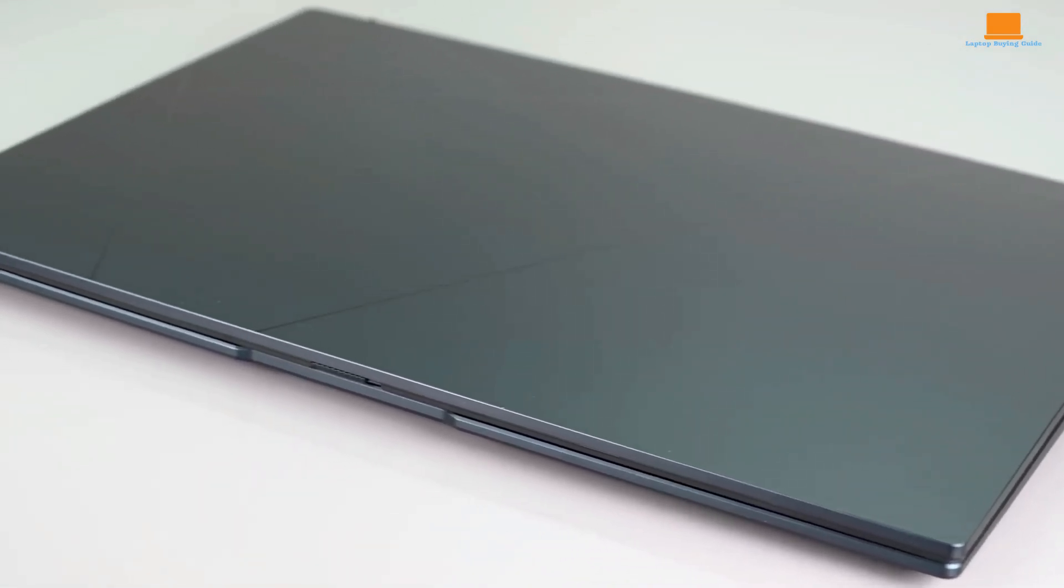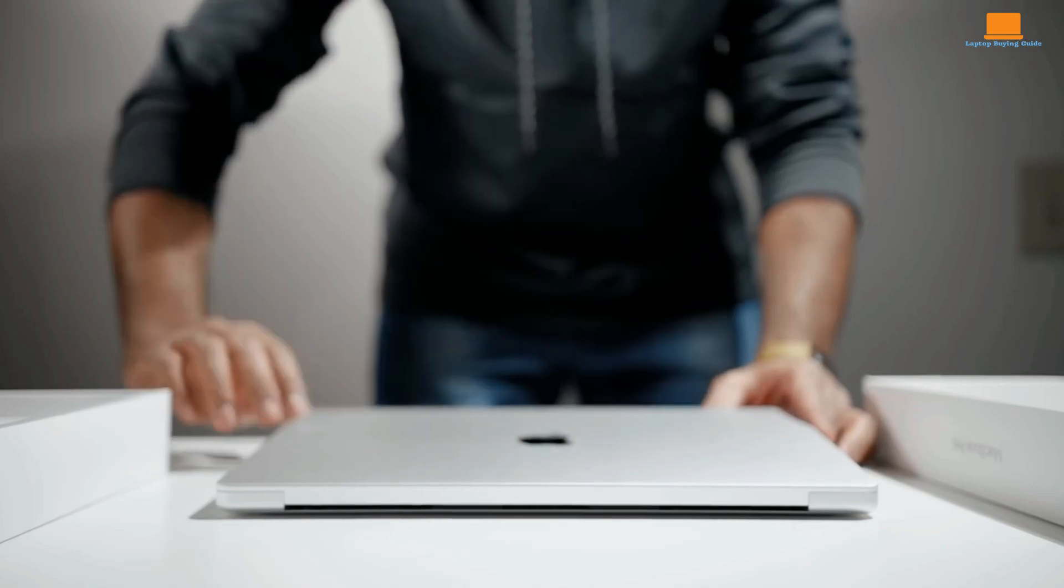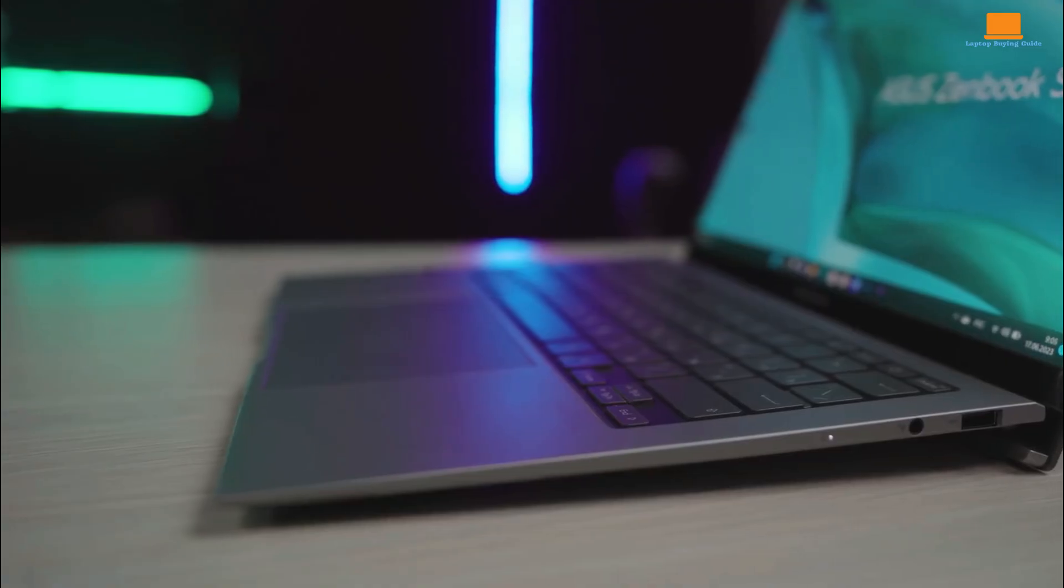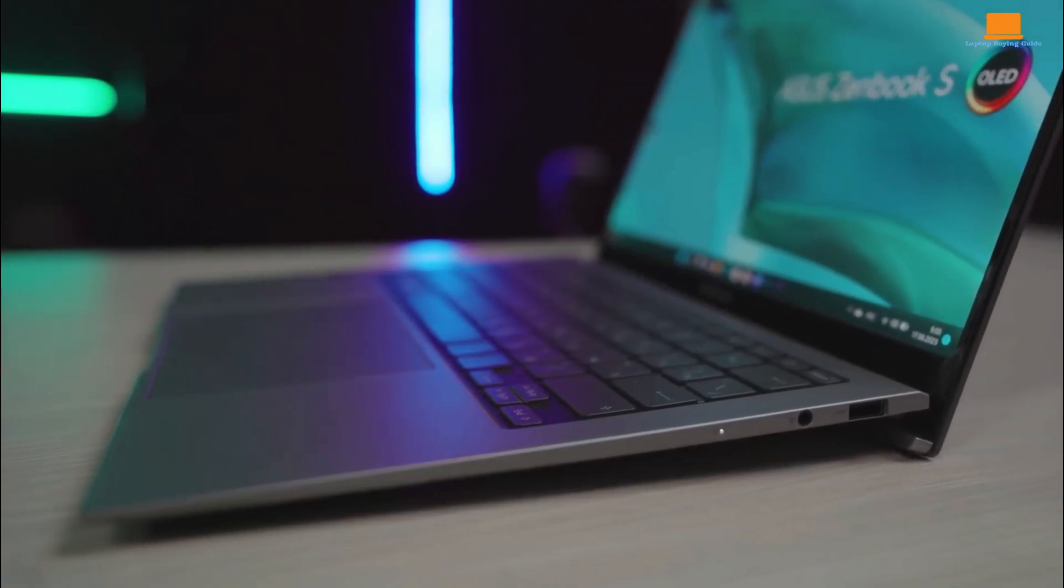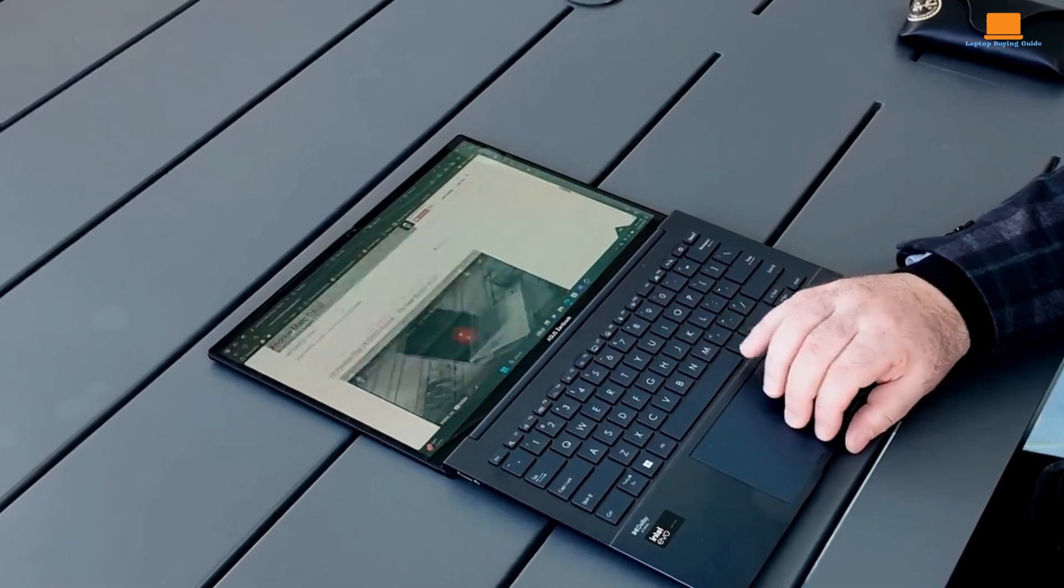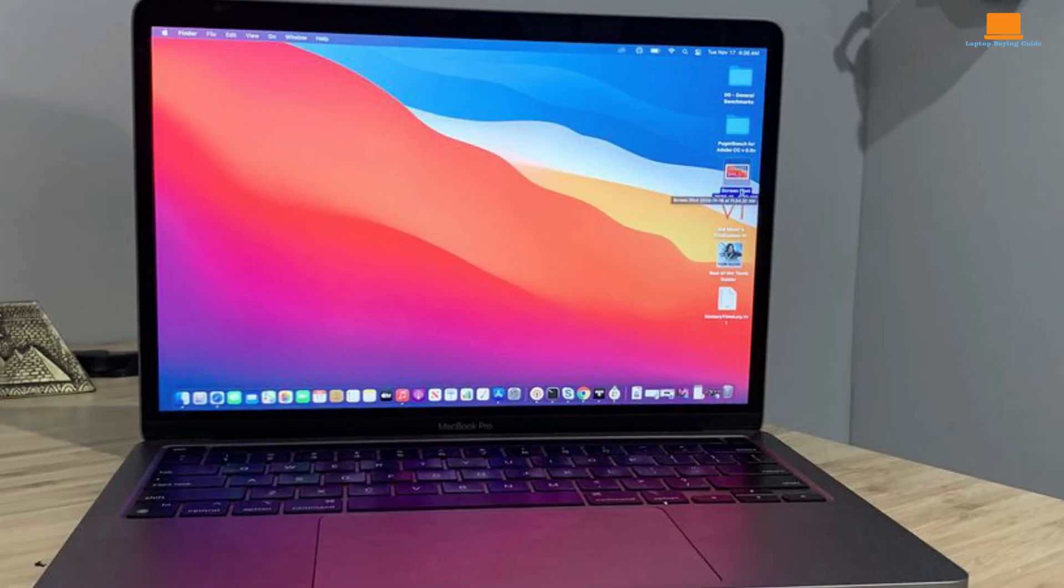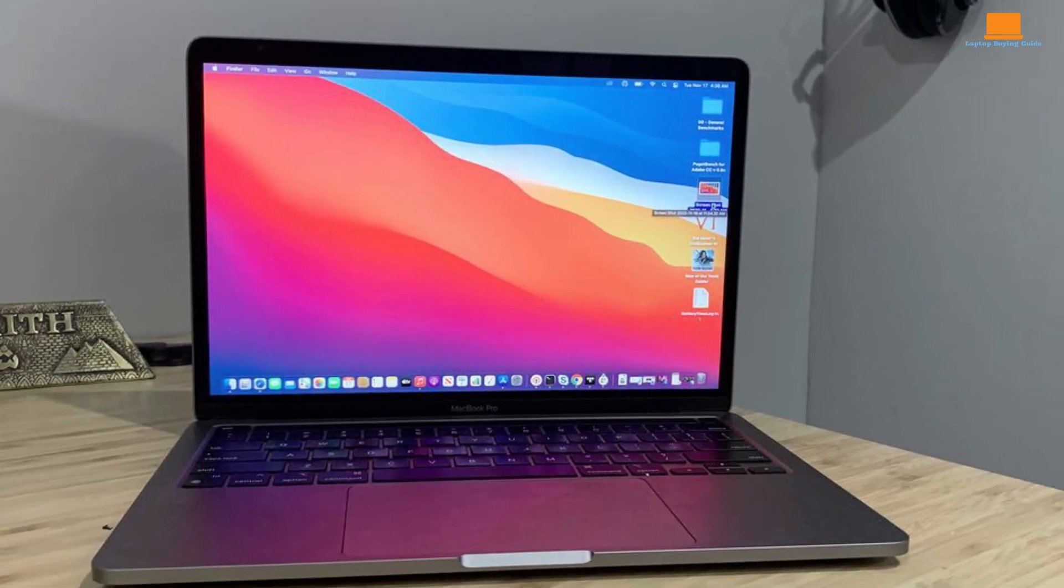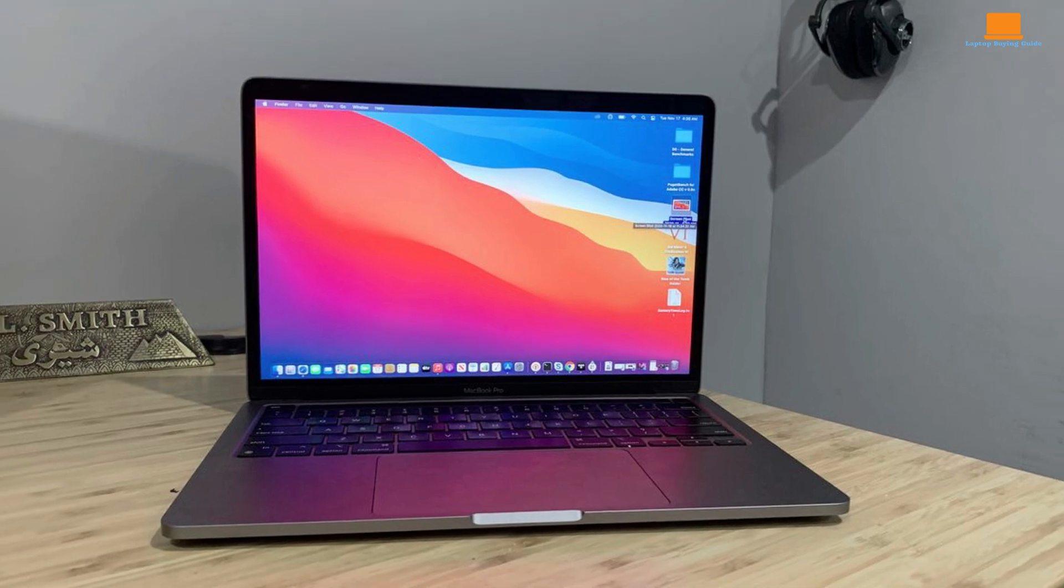So, which laptop should you choose? The powerful but aging MacBook Pro M1, the sleek and stylish Asus ZenBook S13 OLED, or the budget-friendly Asus ZenBook 14 OLED? The MacBook Pro M1 shines as a performance powerhouse with exceptional battery life.